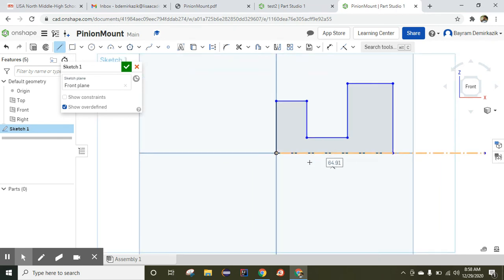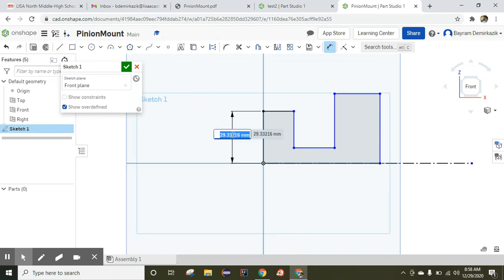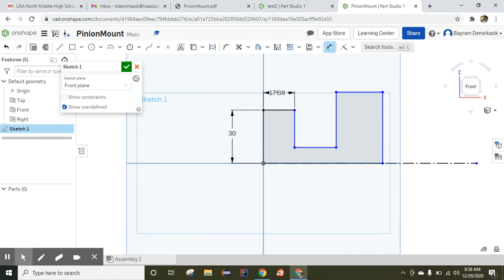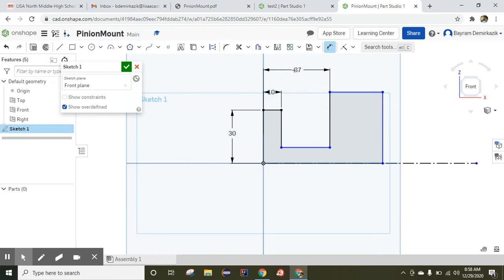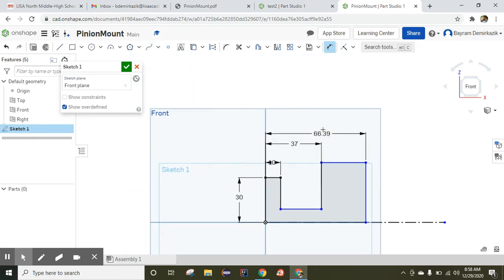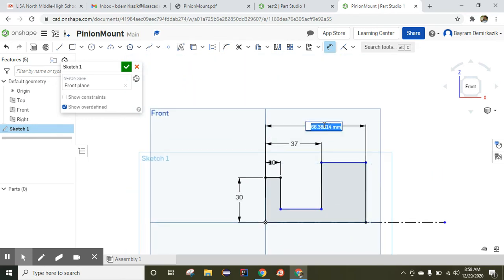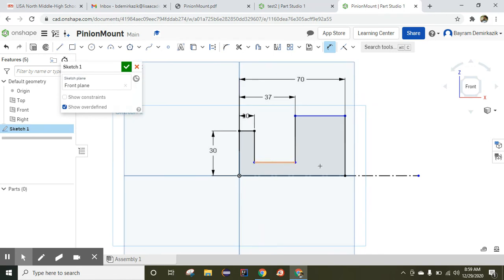The object is drawn. Now let's add the dimensions. I'm going to click the dimension tool here. The distance here is 30 millimeters, this part is 10 millimeters, distance from here to here is 37, distance from here to here will be 70 millimeters, and the height here will be 20 millimeters.